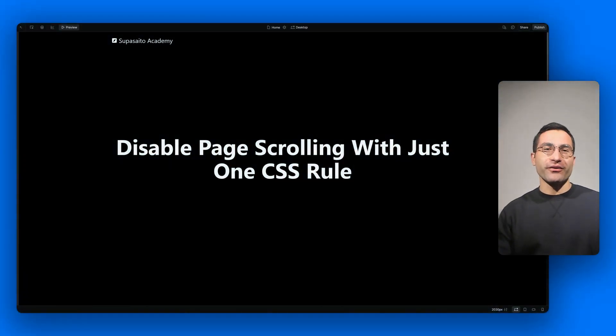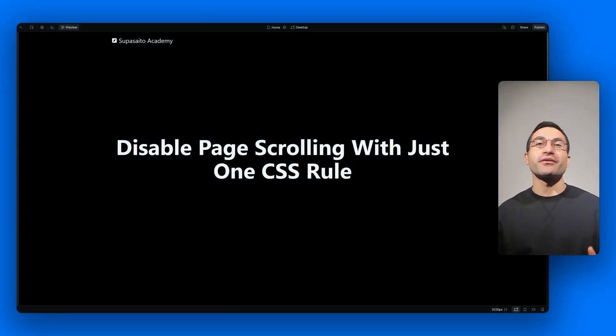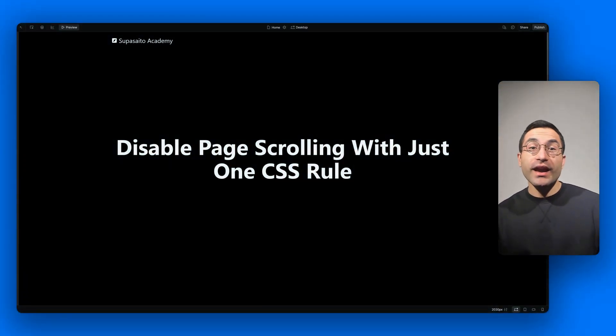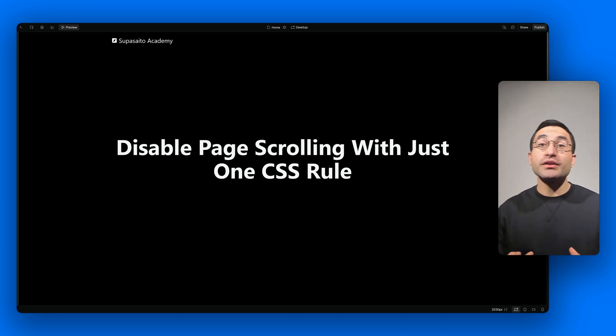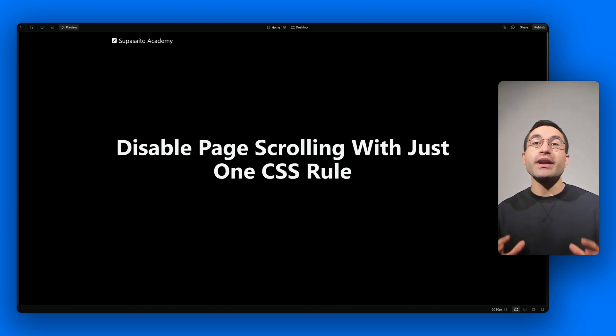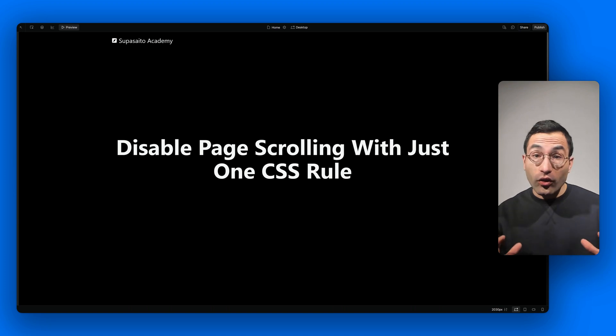Hello my gorgeous friends of Webflow, it's your friendly neighbor Francesco from Supercyto here. Today I'll show you a super useful trick: how to disable page scrolling when the nav menu is open, all without using JavaScript, just one simple CSS rule.